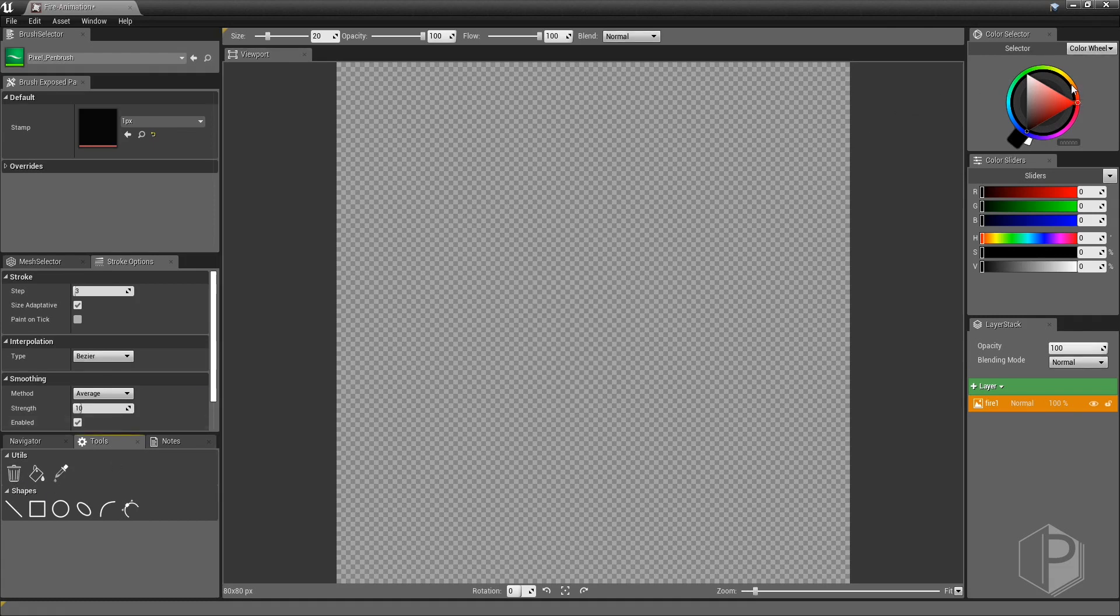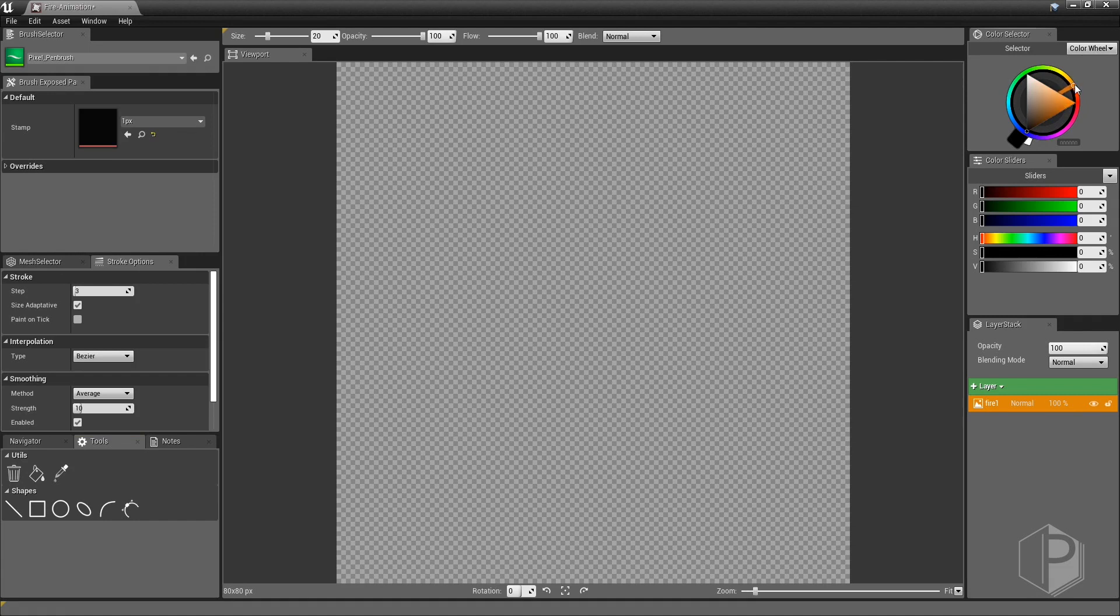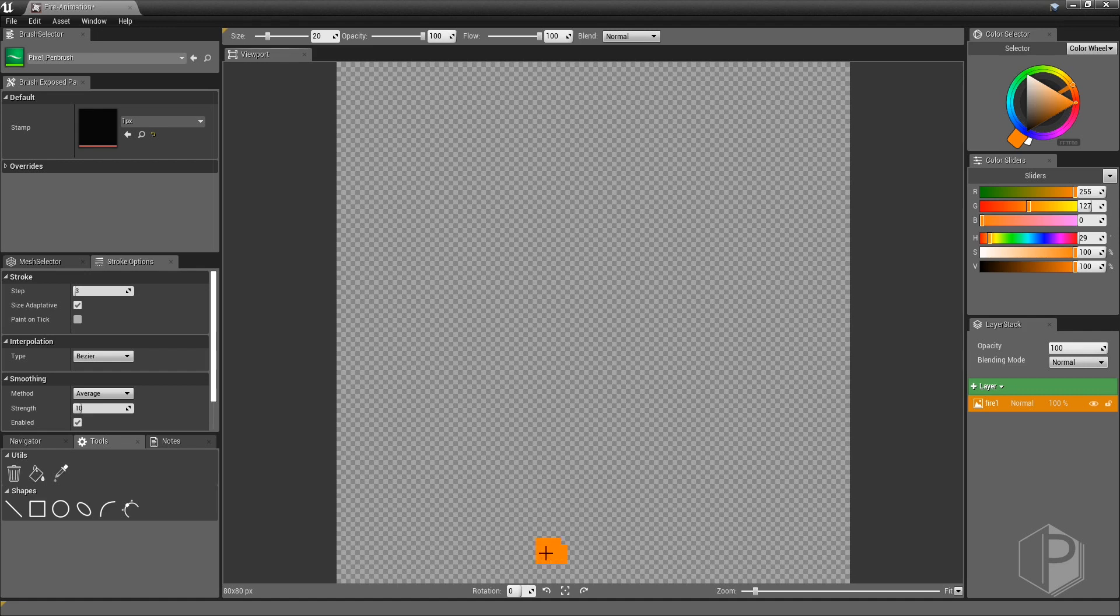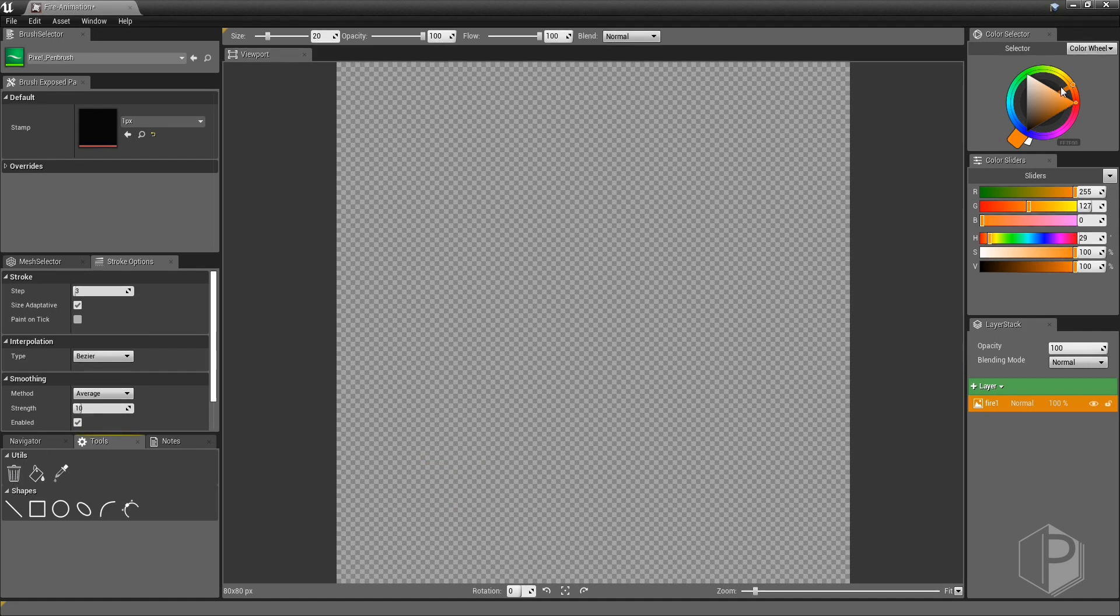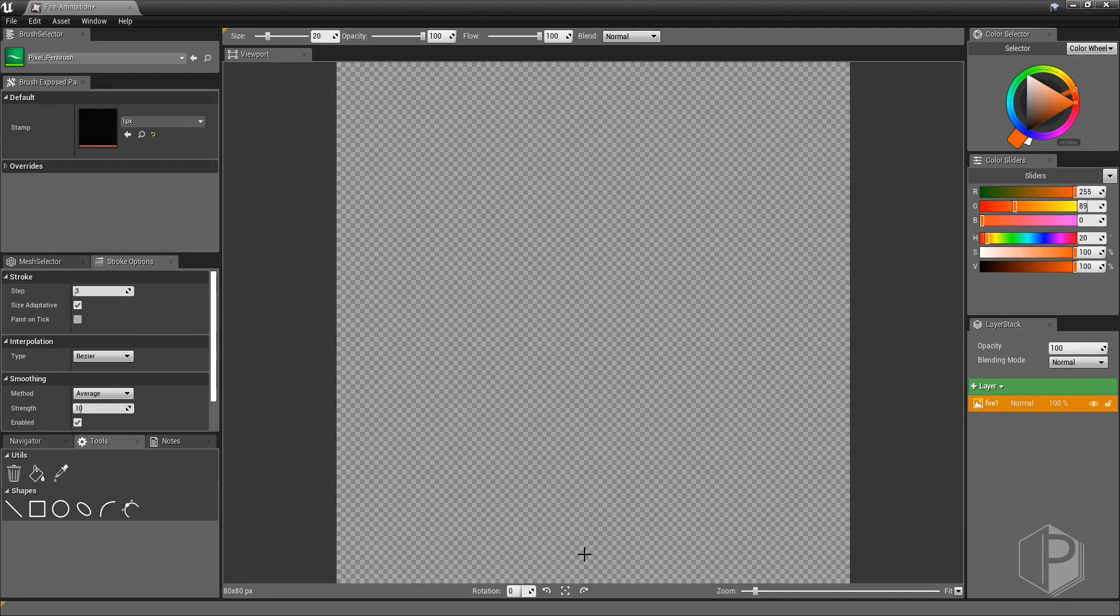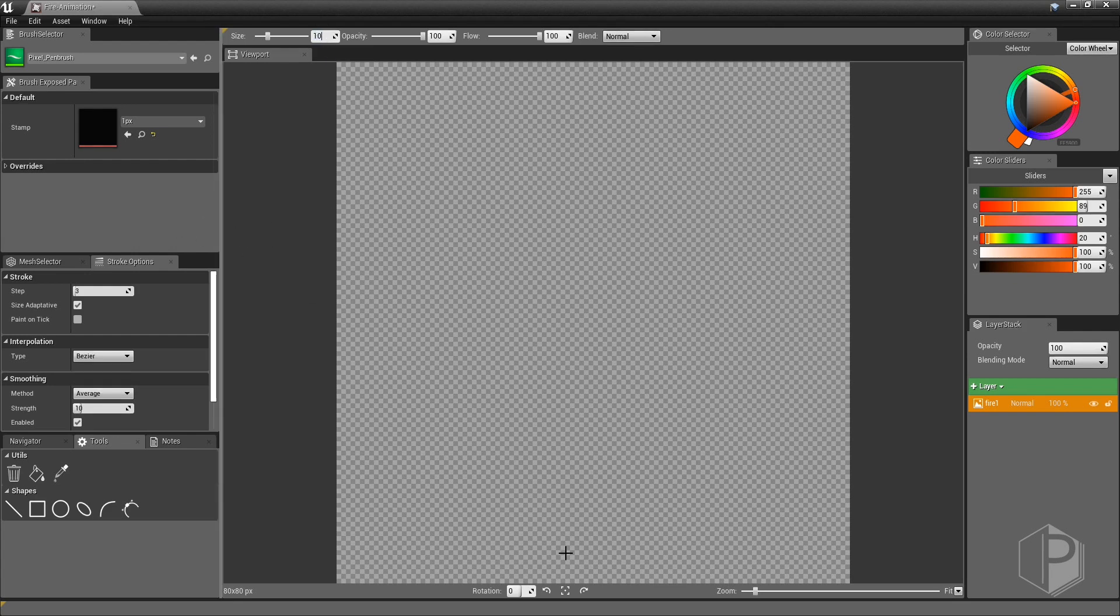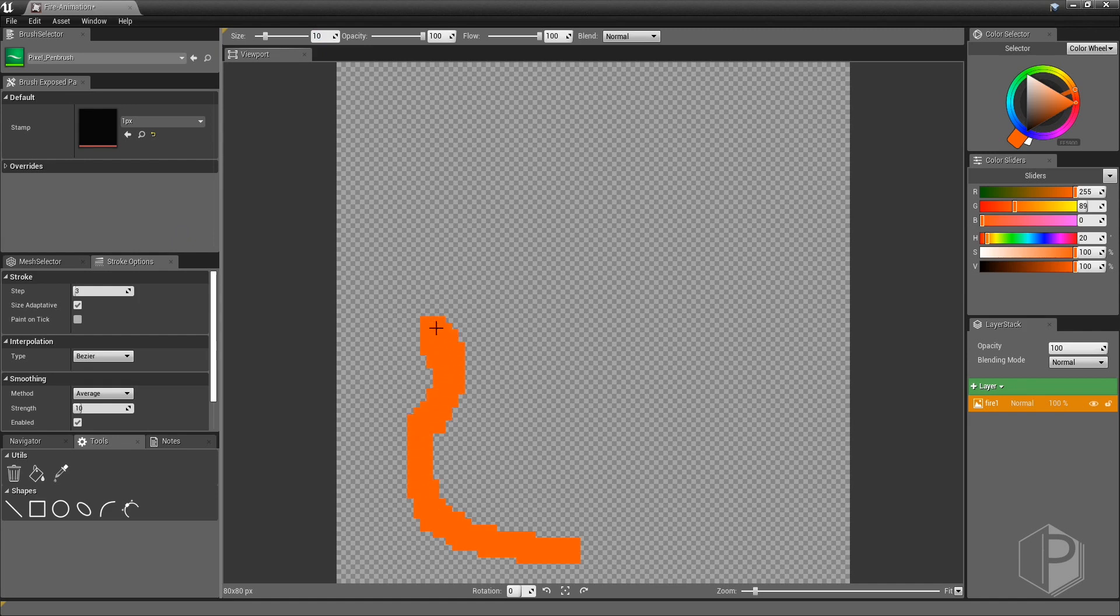So now I'm going to pick up the right color. Oh, too clear. Let's lower the size. And that's perfect.